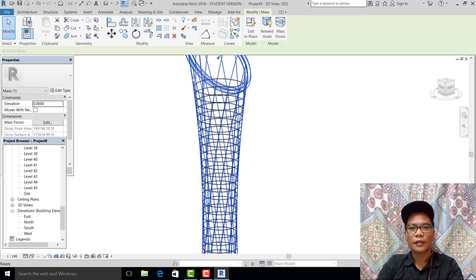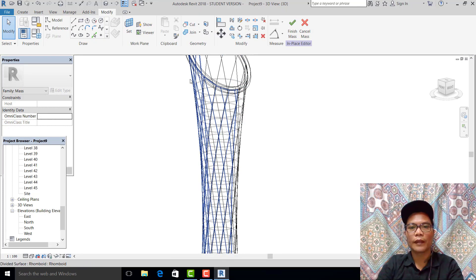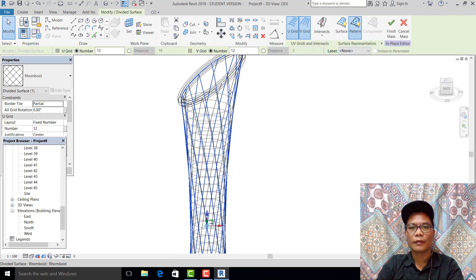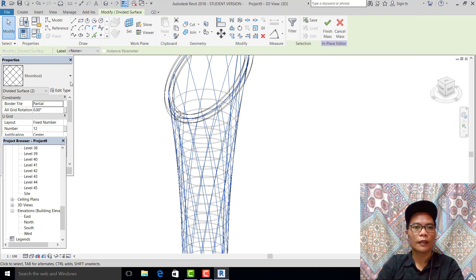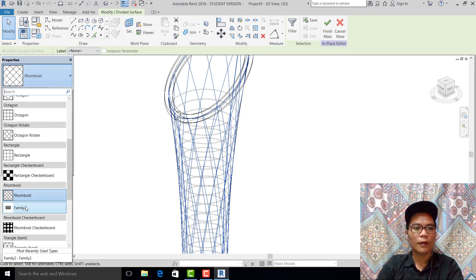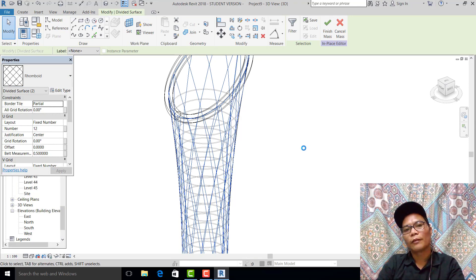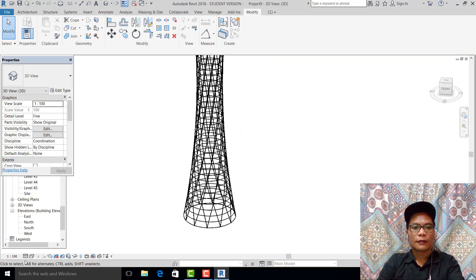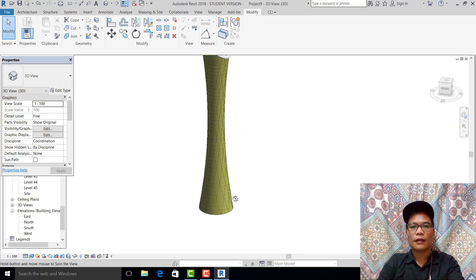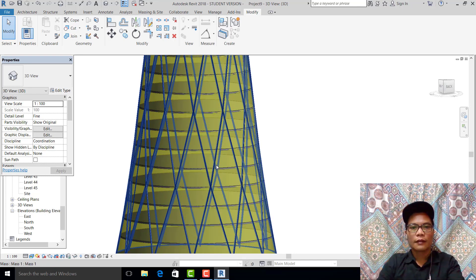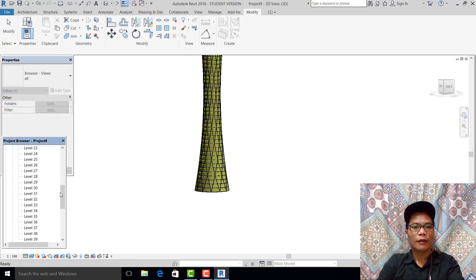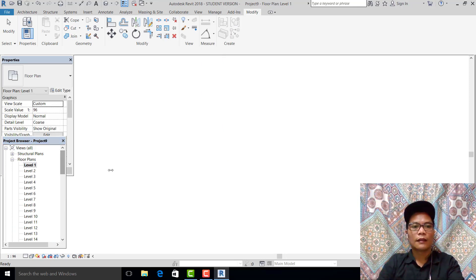Go to 3D, go to 3D, pick this, go inside, double-click, pick this, control-shift. Control-shift again, and go to the created family, pick this one.